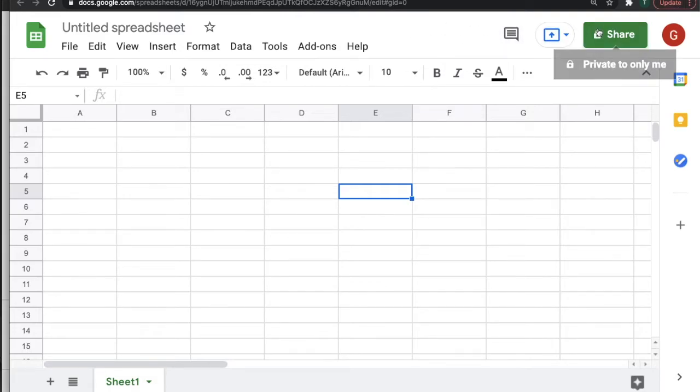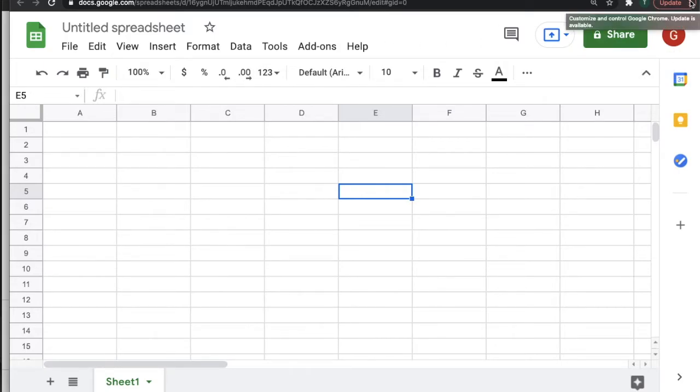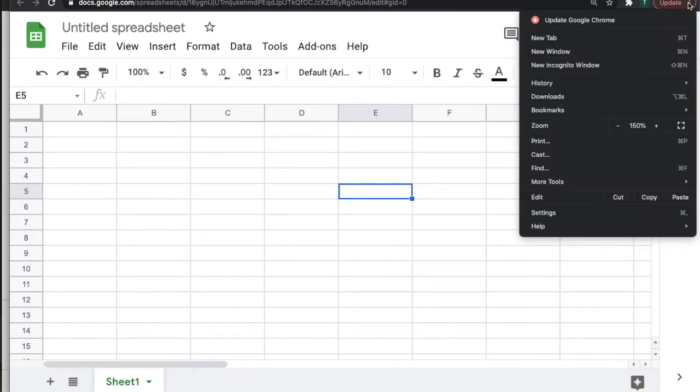So another way you can do it, and this is only for Google Chrome users, is you can click the three dots at the top of your browser and choose your zoom level here.